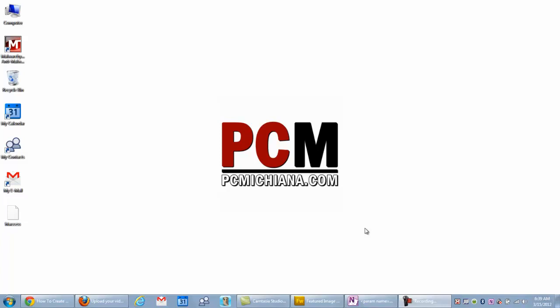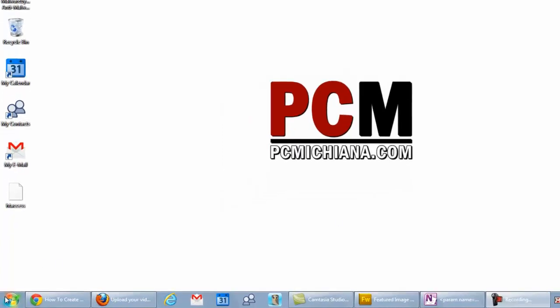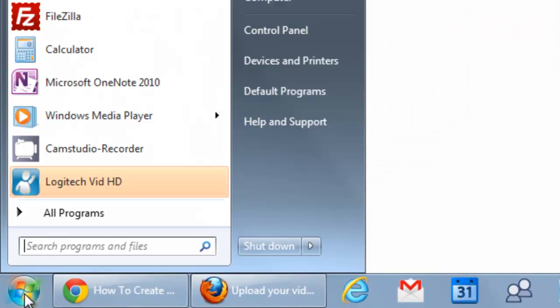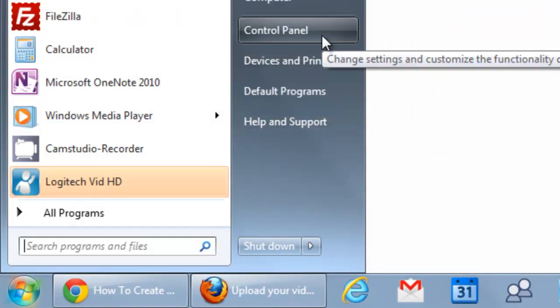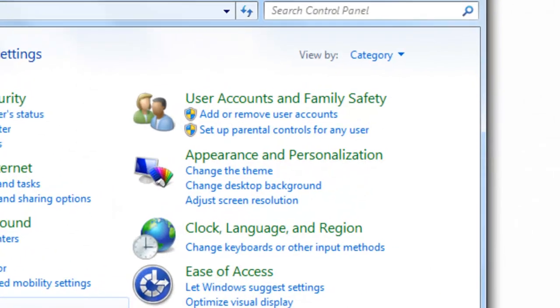So I'm going to show you how to do permissions in Windows 7 on certain users that are already in your system. So let's go ahead and get started. It's easy to do. Select the Start Menu button, and we're going to select Control Panel.